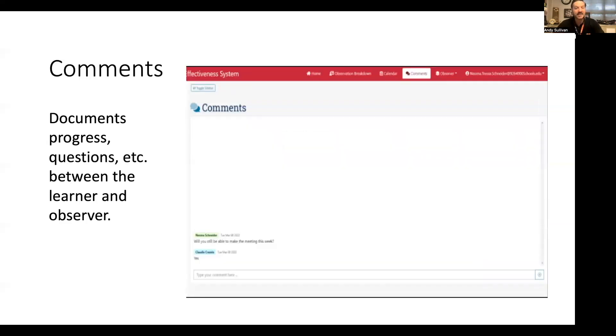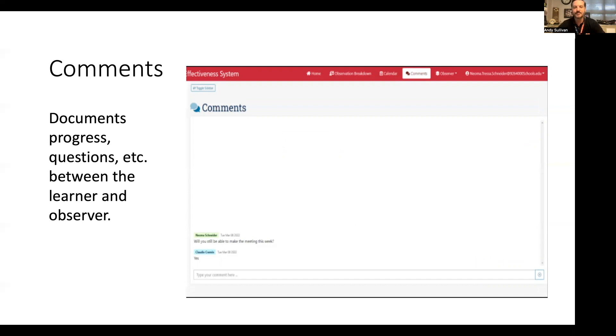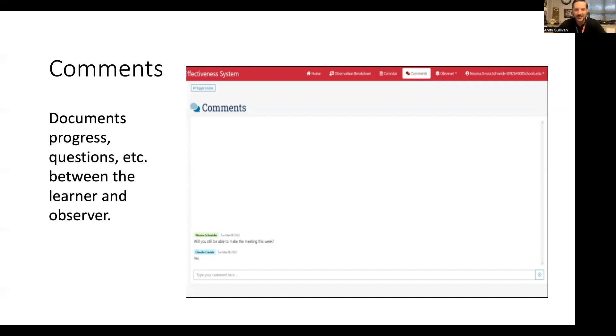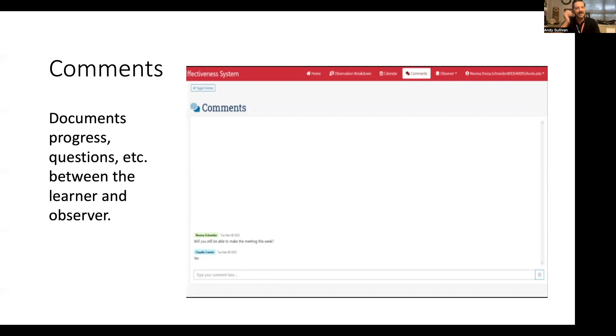This is an example of the comments box, where you are able to communicate within the system with your observers and receive a ping. Instead of having to go into your email to ask your evaluator a question, or your evaluator emails or walks down to your classroom, you're able to do this and document those conversations. The comments option is optional. If your school district or school has a different way to communicate, that's perfectly fine. But our goal was to have everything included in the system so that you as a learner are not having to operate between multiple systems. We hope you find that very handy as well.